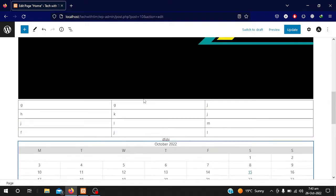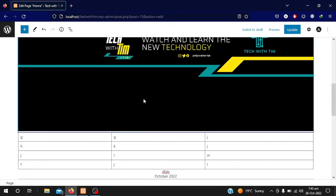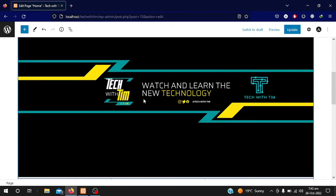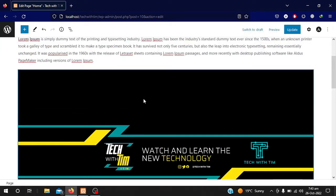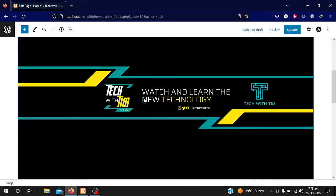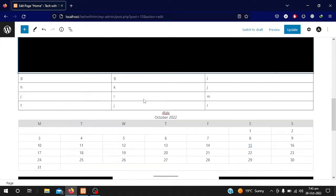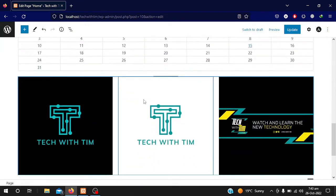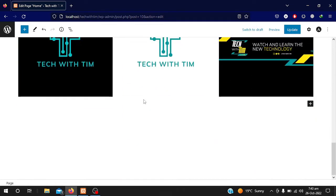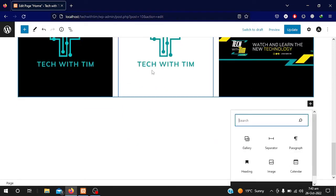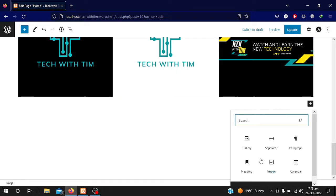Somehow this design looks messy but I will teach you later how to make a professional website. Right now I just want you to learn how you can add different content to a page. As you can see, these three images are added in our gallery section.